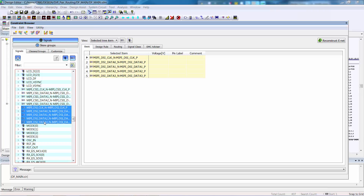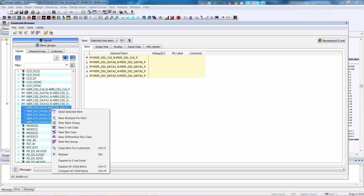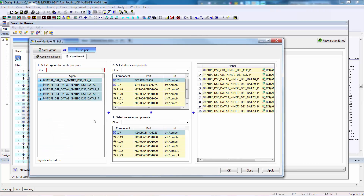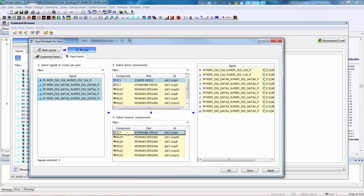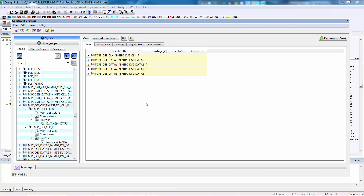We simply need to OK the form and those differential pairs are created. Even though the differential pairs have been created, we also need to identify the pin pairs. One method to create the pin pairs is to select all the differential pairs, and from the Assist menu, select New Multiple Pin Pairs. The wizard allows us to select the driver component — in this case IC1 — and the receiver component — in this case IC7 — and then OK the form.